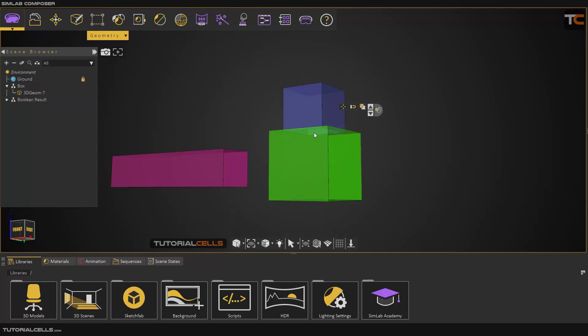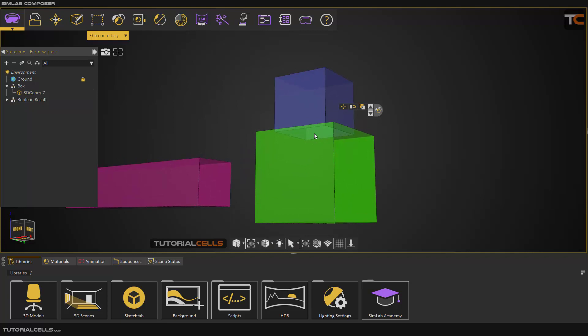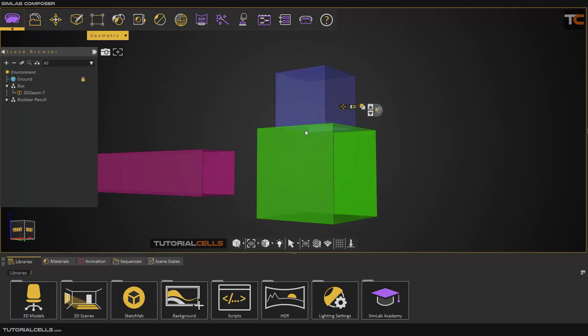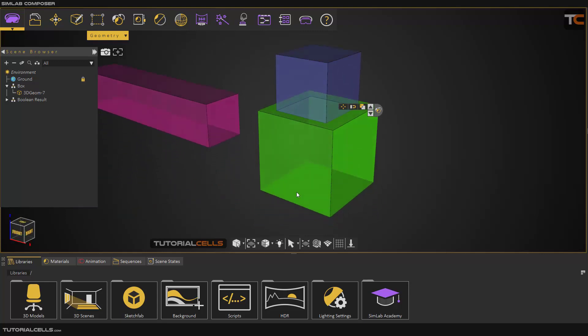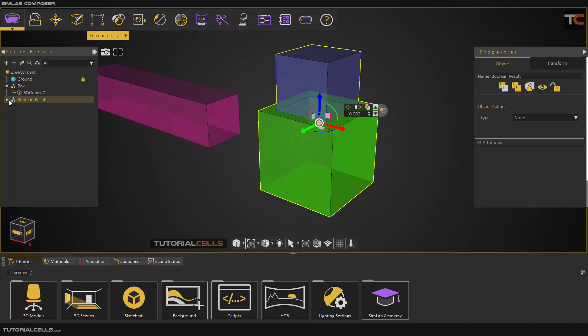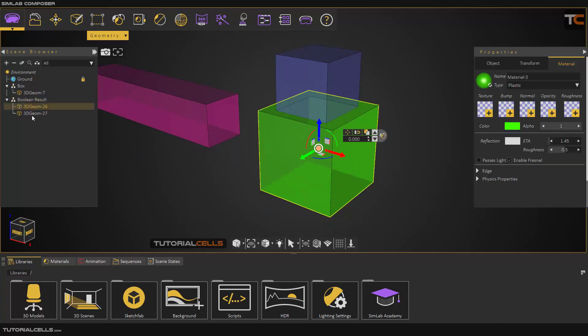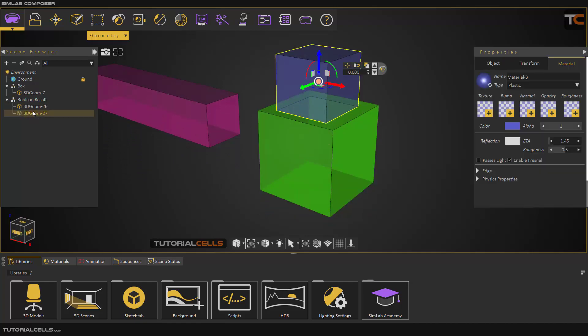As you can see, the intersection will be combined and these two objects become one object. This is Union. The boolean result shows these objects united together.